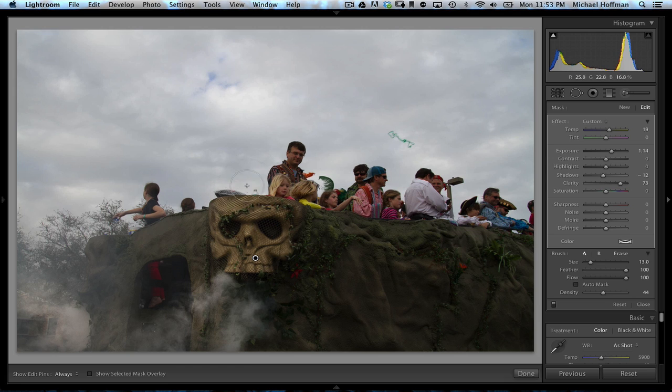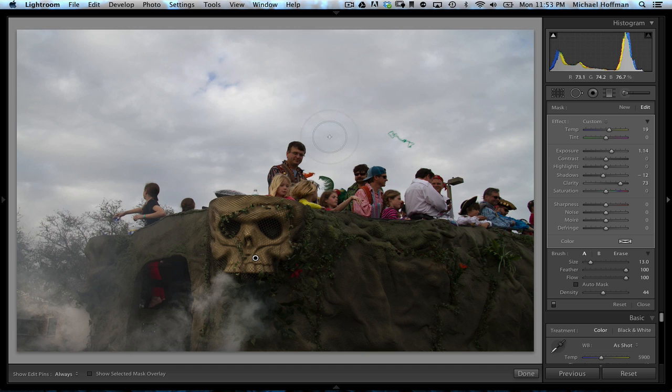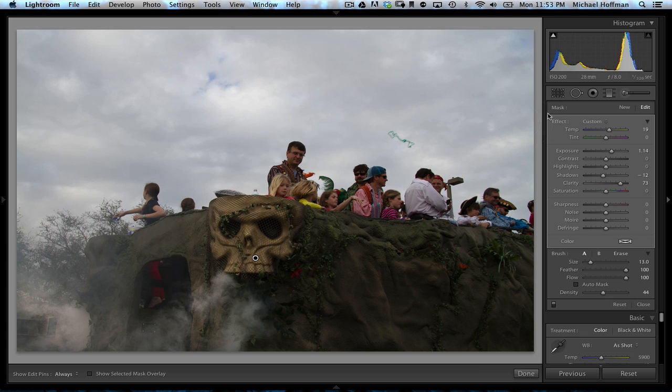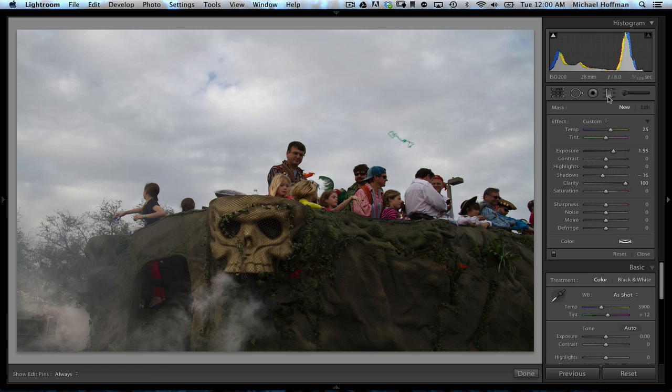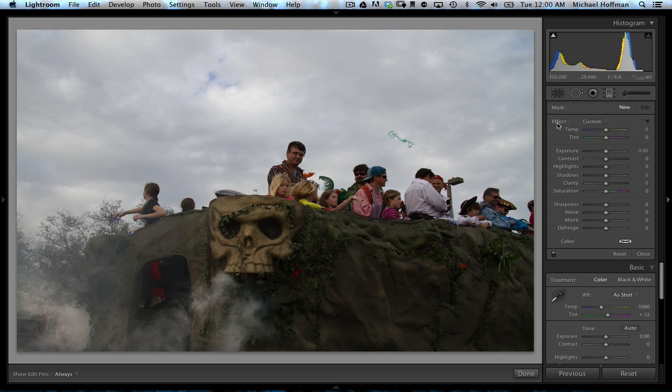Now let's work on the sky. And because we have a wide open sky with nothing much around it, we could paint with the adjustment brush, but it's going to be an easier job to use the graduated filter. So we click on the graduated filter. And once again, we see all the settings left over from before. But we can double click on the word effect. And again, this is Lightroom only, not in Camera Raw. And it will reset all the sliders to zero.